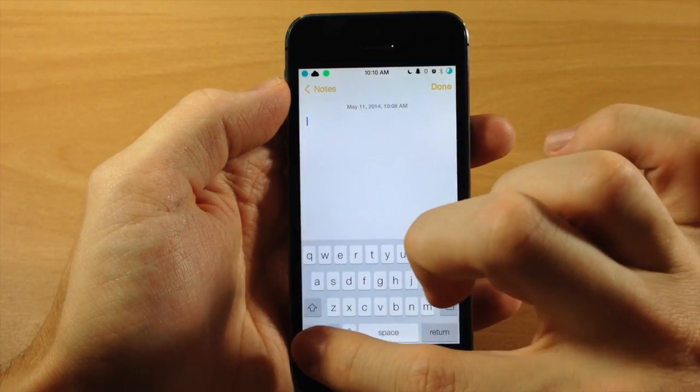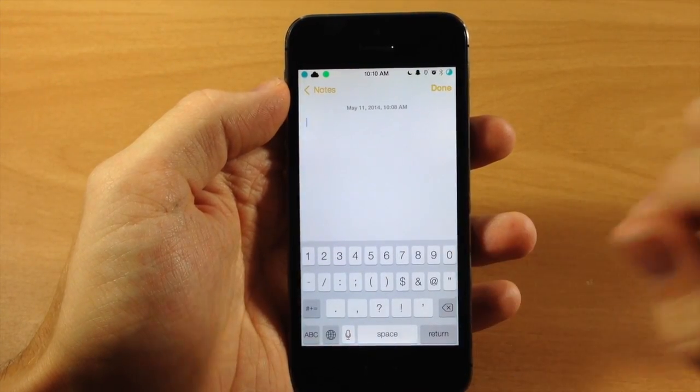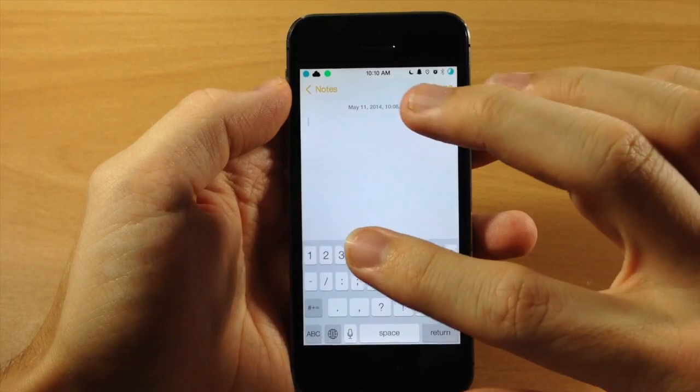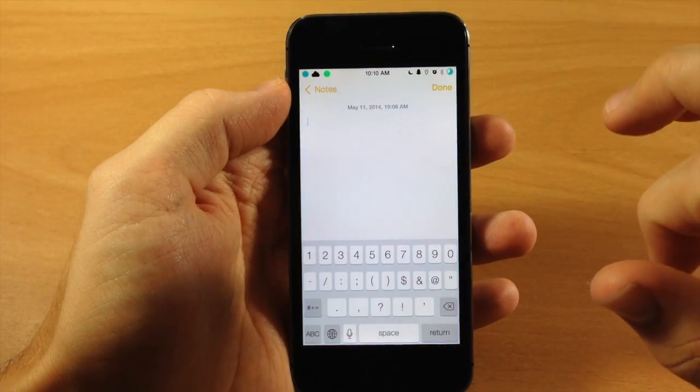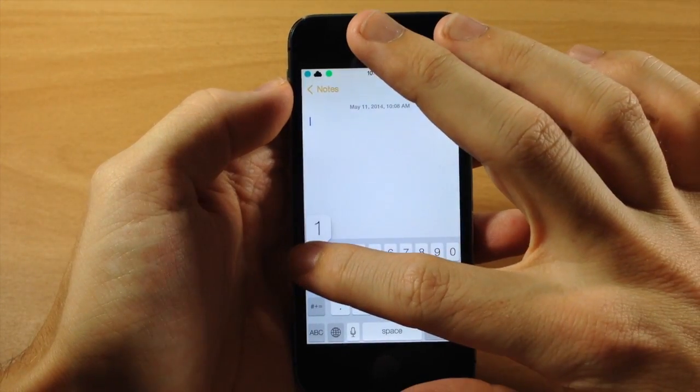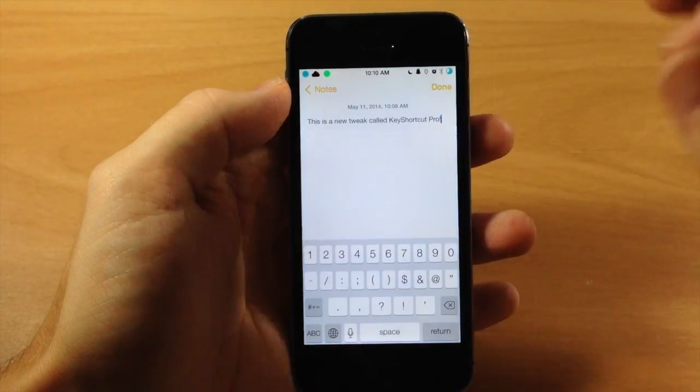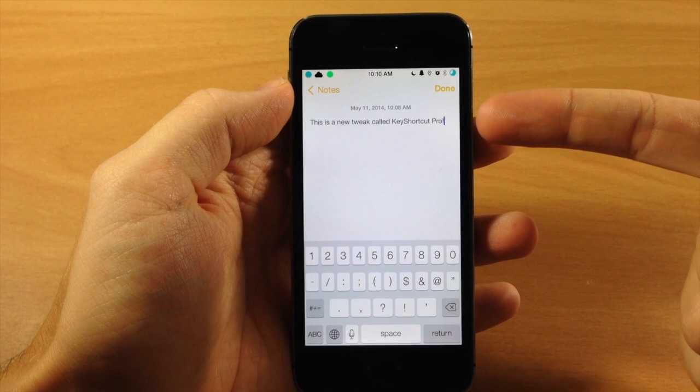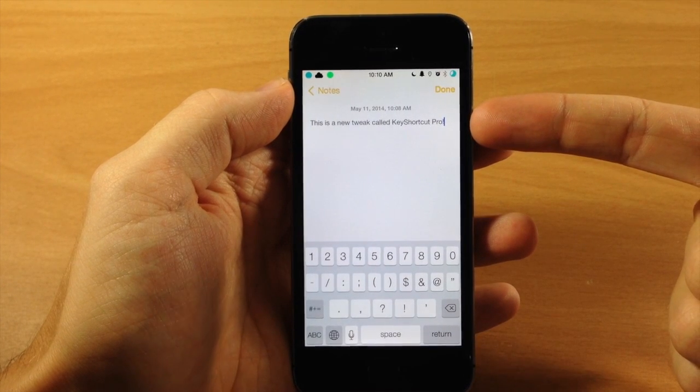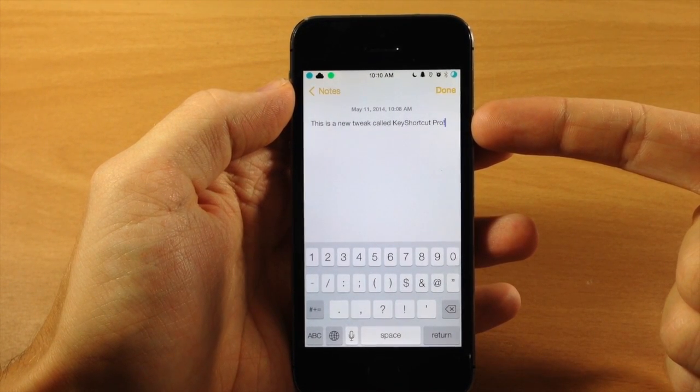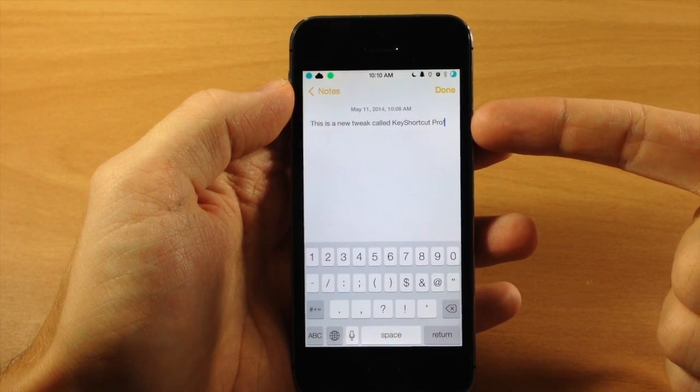So you can see right here also, you can create your own shortcuts like I mentioned earlier. What you can do is just configure this in the settings and then you would just tap and hold on the number key that you select. You can see that I have set this up to say 'this is a new tweak called Key Shortcut Pro'.